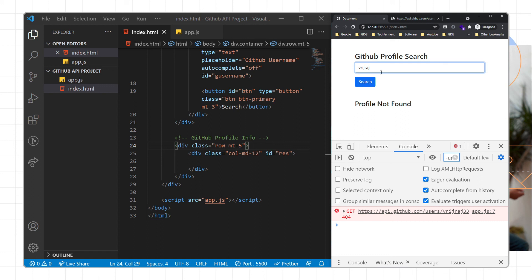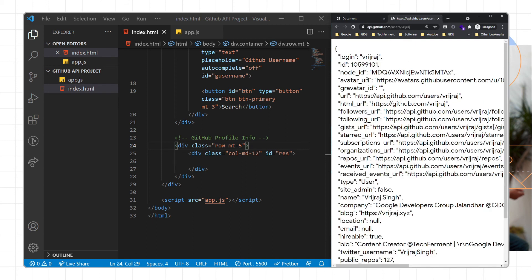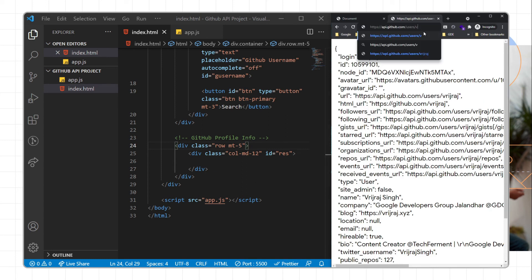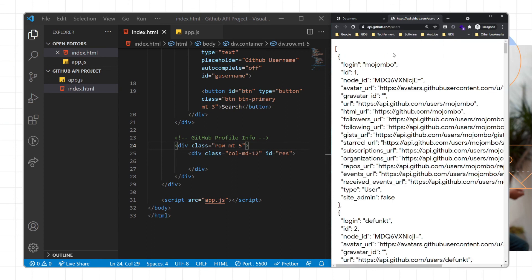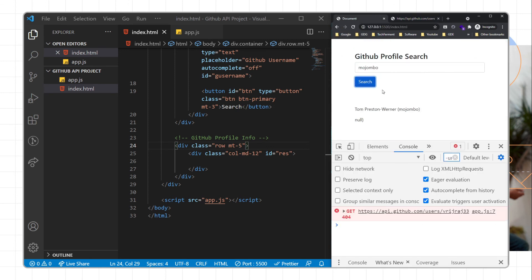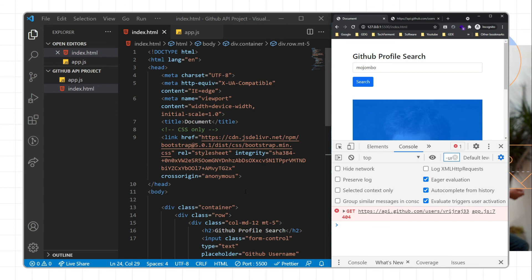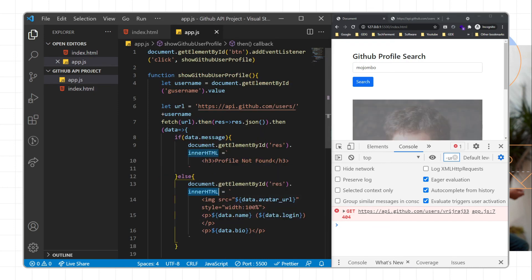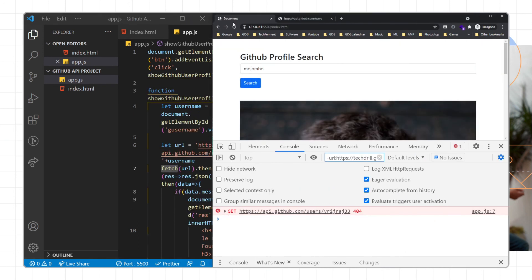Similarly, you can go to api.github.com/users and pass any GitHub username to get user information. This is how we can implement the Fetch API — we use fetch as a function, pass the URL, handle the promise, and create a simple project with the GitHub API.